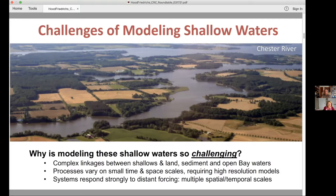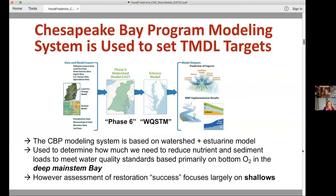However, here in the Bay, these state-of-the-art models are not yet used for management decisions, but hopefully that day will be approaching soon. The Chesapeake Bay modeling system has a main crux in the watershed model, which we locally call Phase 6, and an estuary model called the WQSTM — the water quality sediment transport model. There's also a number of other components: a land use change model, an air shed model, and a lot of model and data inputs fed into the Phase 6 model. Those outputs are then fed into the water quality sediment transport model.